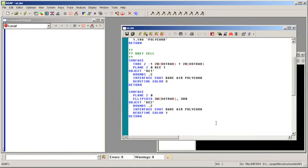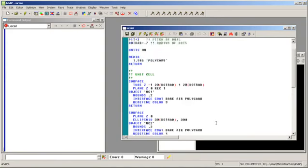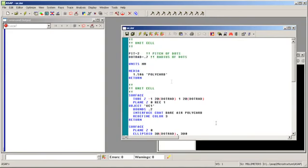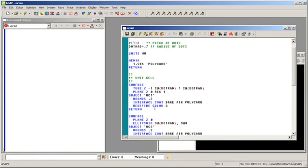Note that we define not only the geometry, but also its optical properties. We define a media, and we apply that media to each object using the interface command.